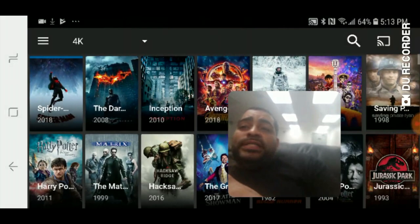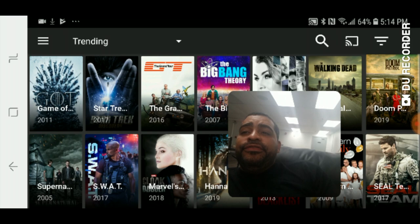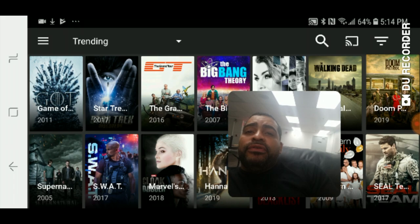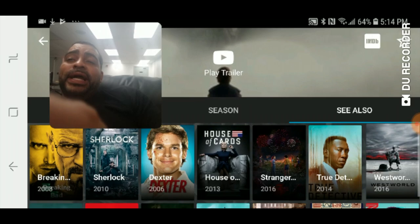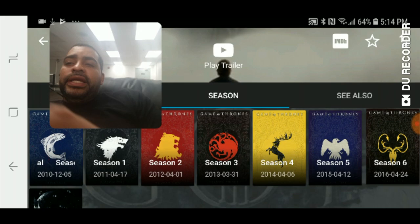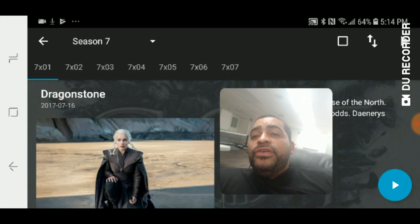Now if you want TV shows it works the same way. Click on the three lines in the top left corner and click on TV shows. There are all your different TV shows — for instance, Game of Thrones. You have your overview, the different seasons, and a 'See Also' tab for similar shows. Under seasons you can see every episode including season 7. If you click on season 7, there's episode 1, episode 2, episode 3. If you want one, just click play, wait for the sources to load up, then click a source and click play.